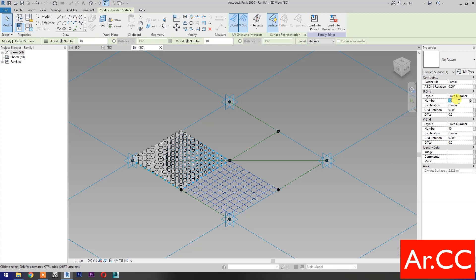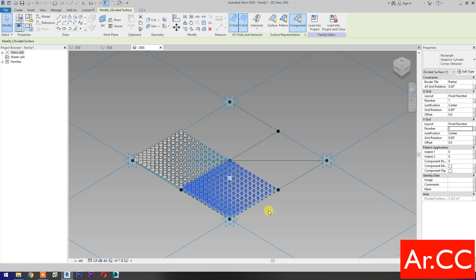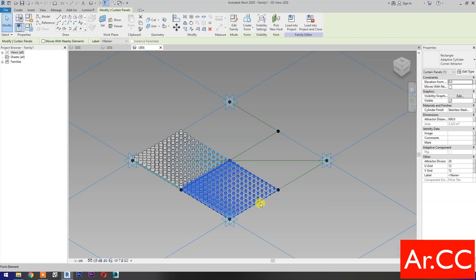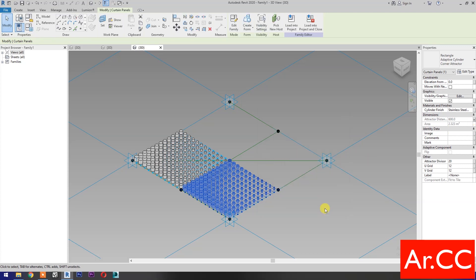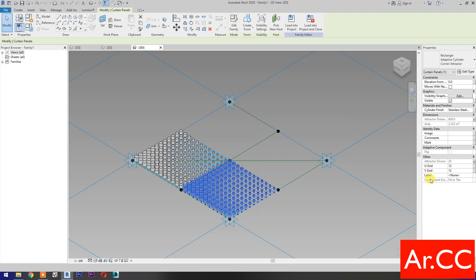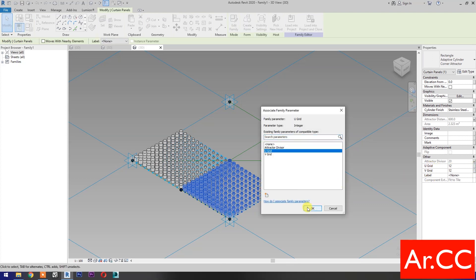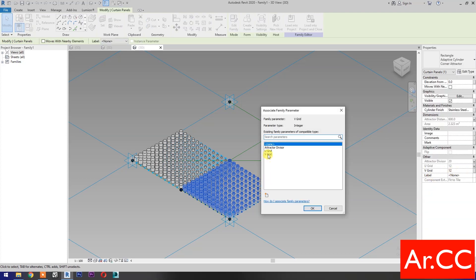Change the V-Grid and U-Grid number to 1. Go to Properties and select the Adaptive Cylinder Corner Attractor. Associate the Attractor Distance, selecting the existing Attractor Distance parameter. Associate Attractor Divisor, selecting the existing Attractor Divisor parameter. Go to U-Grid Number, associate family parameter and select U-Grid. Go to V-Grid Number and select V-Grid.